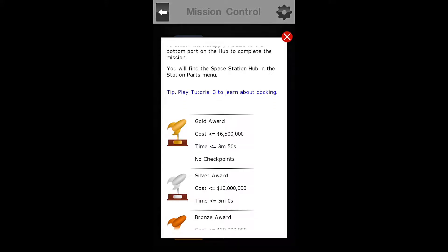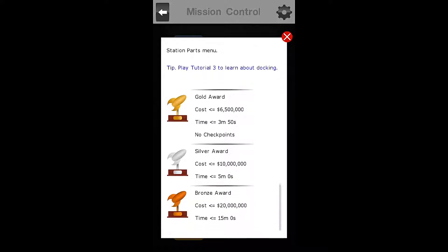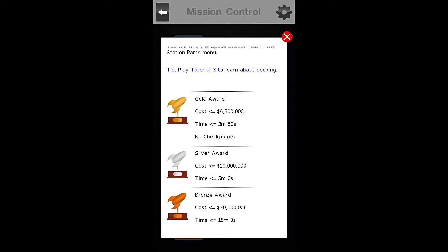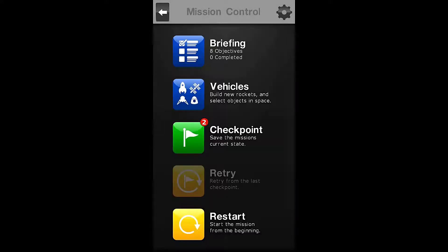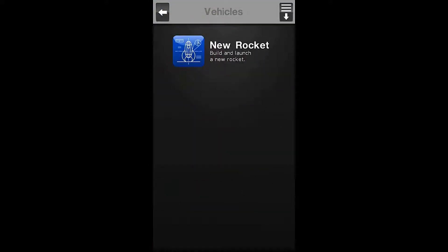You will find the space station hub in the station parts menu. Tip, play tutorial number 3 to learn about docking. For our gold award, we must complete this mission in less than $6,500, and a time of less than 3 minutes and 50 seconds, with no checkpoints. So, let us begin. I think we can do this.